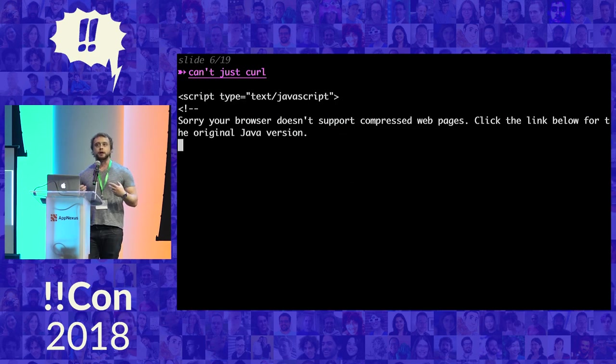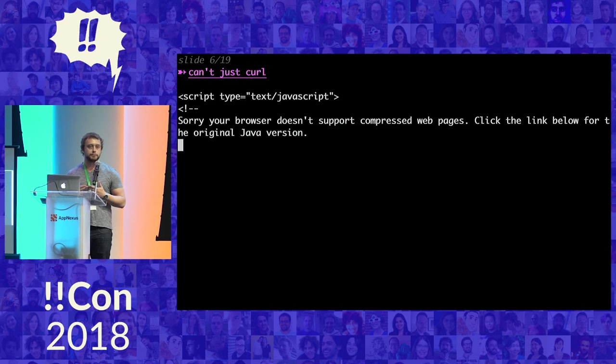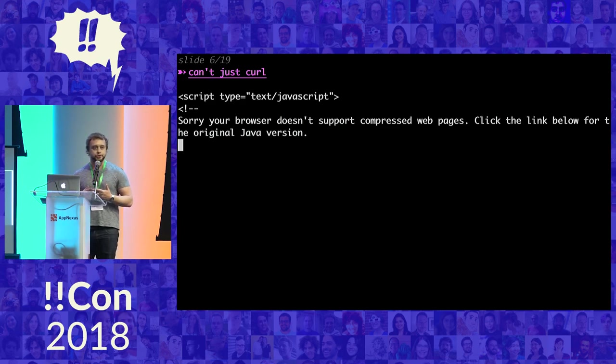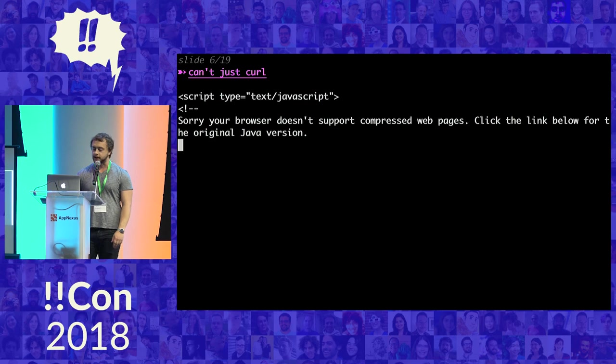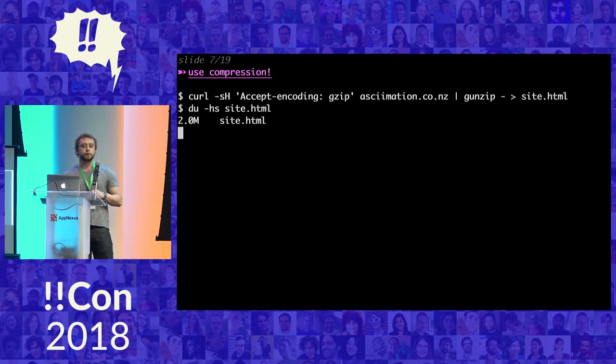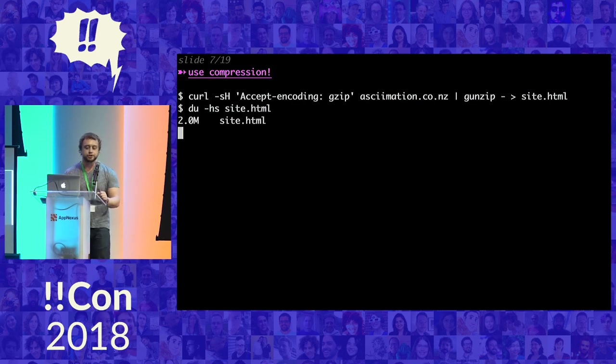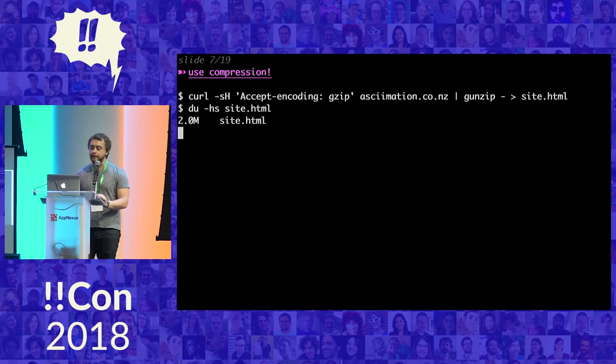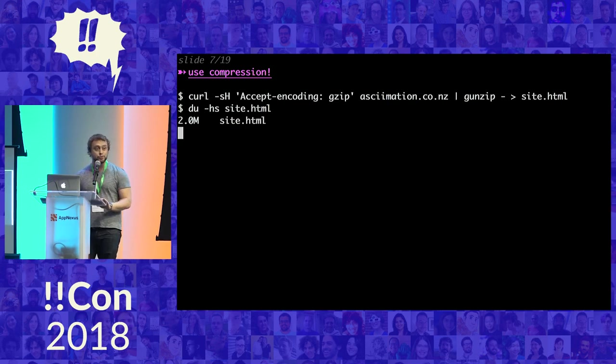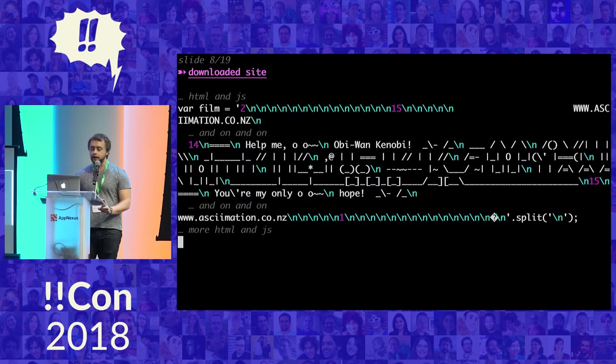So the first step is to get all that data. But unfortunately, you can't just curl it down from his site because it requires that you use compression because it's a lot of text data for the slides. That's no problem, though. We learned everything about compression in yesterday's talk. And so we can just say with curl, hey, give me something in gzip. We can unzip it and then store it in site.html. And it is about two megabits of this guy who has gone through and done all this.